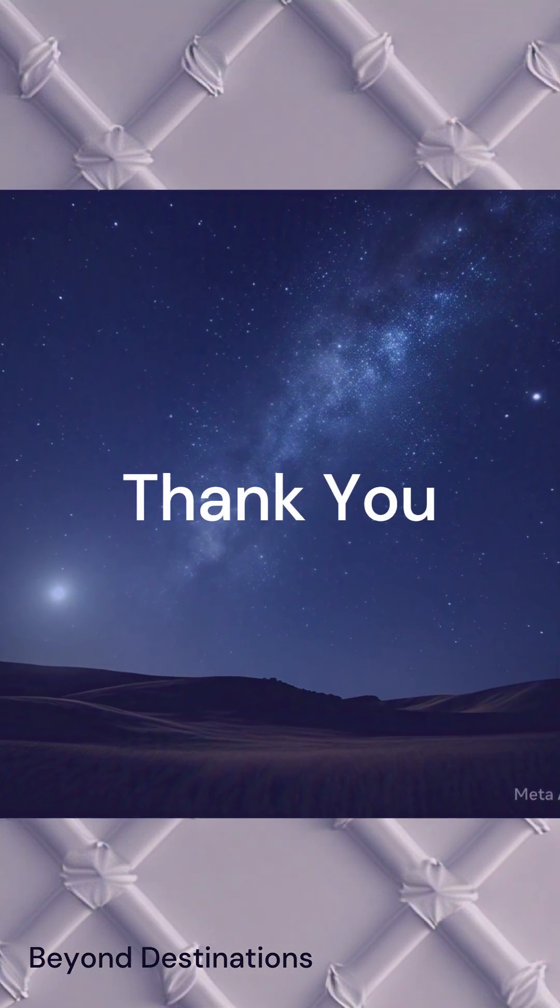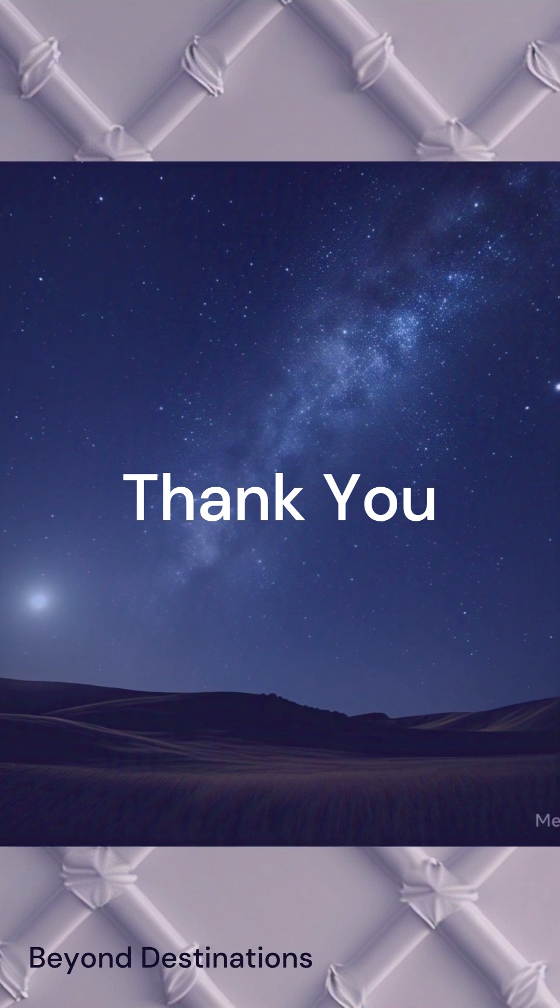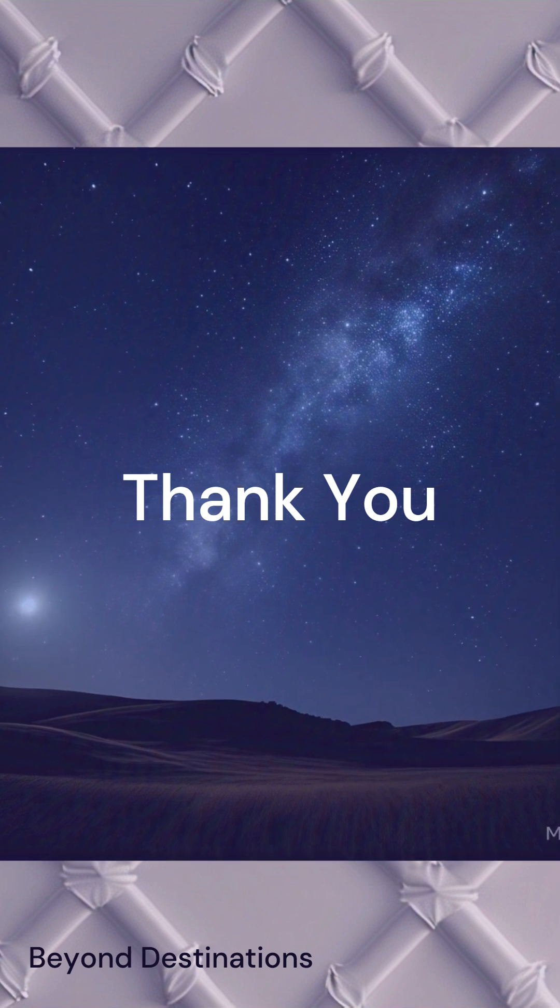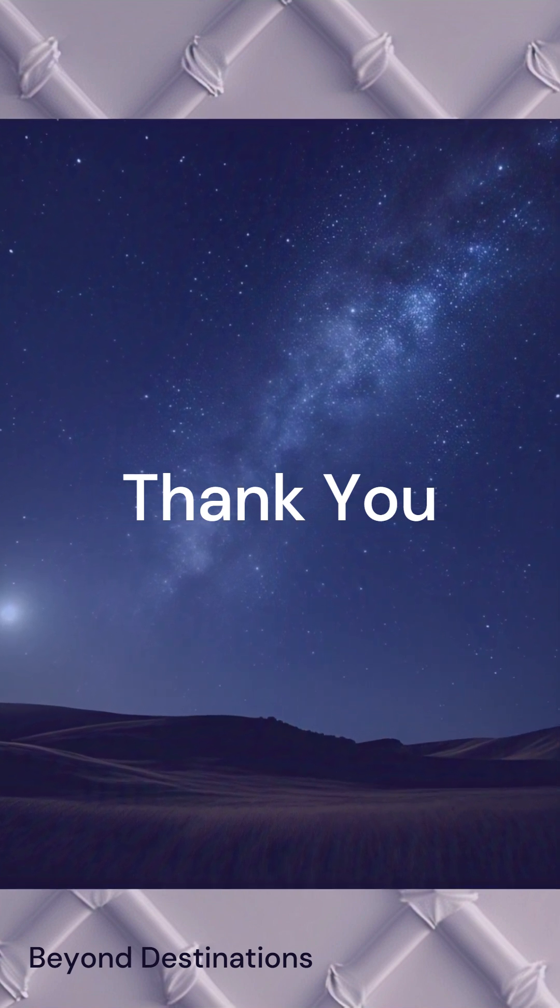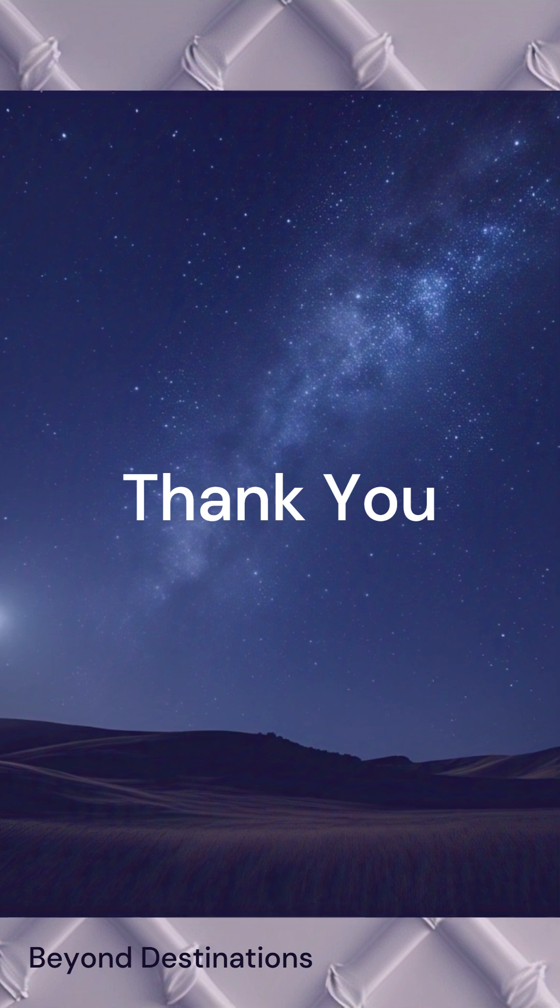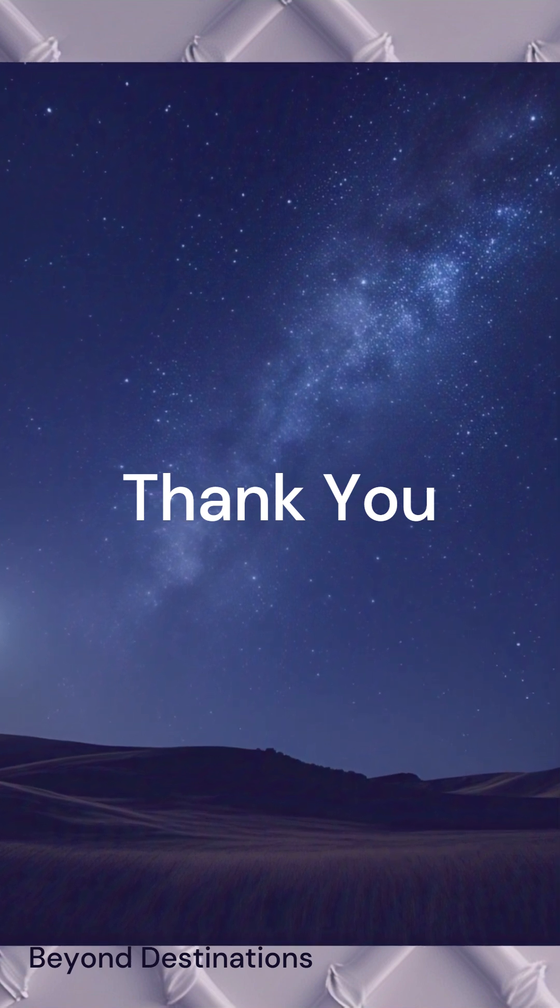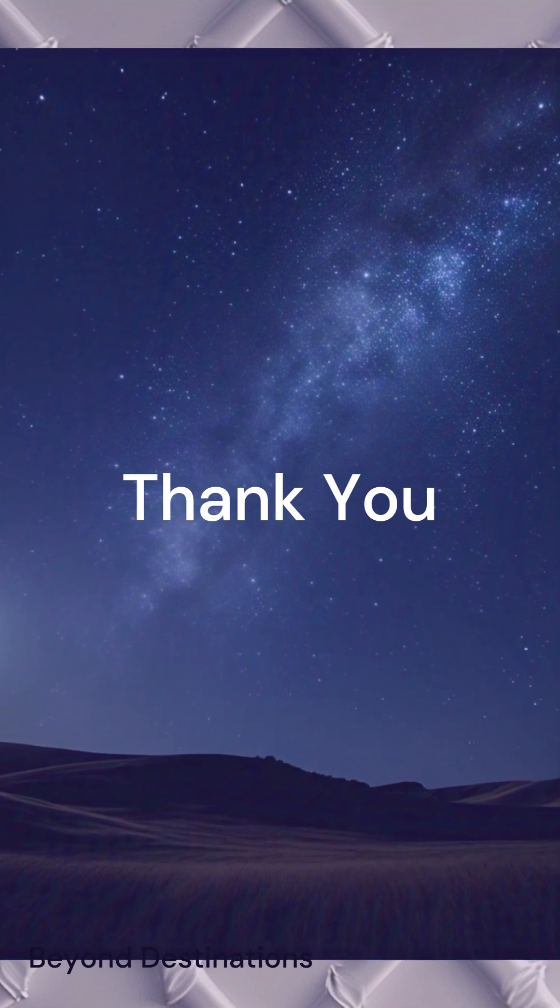So, there you have it. The top 5 most powerful celestial objects. From the mighty Sun to the mysterious black holes, these objects have incredible impacts on the universe around us.